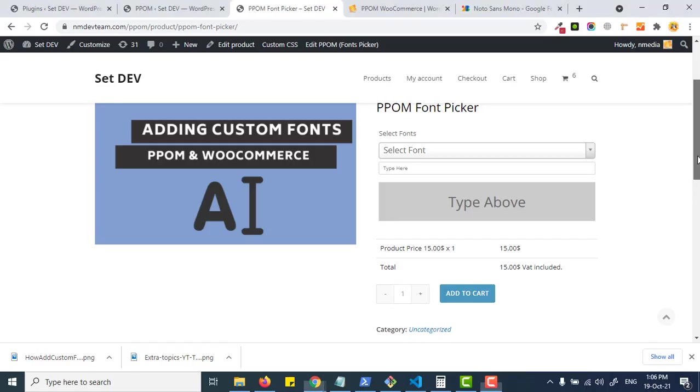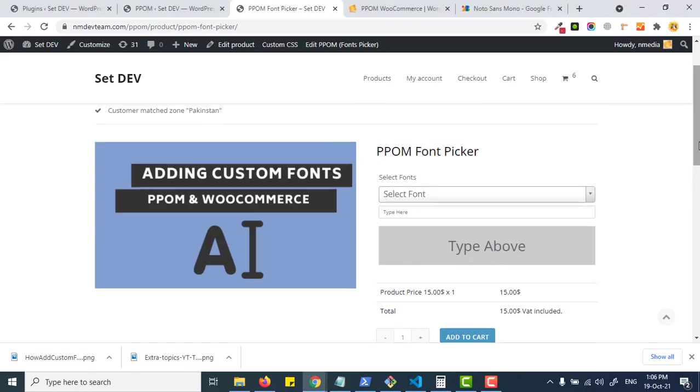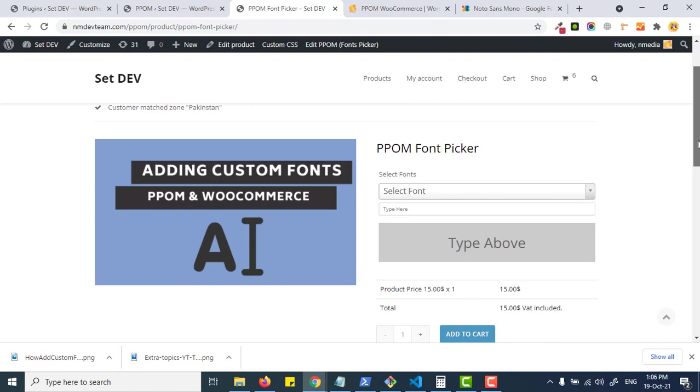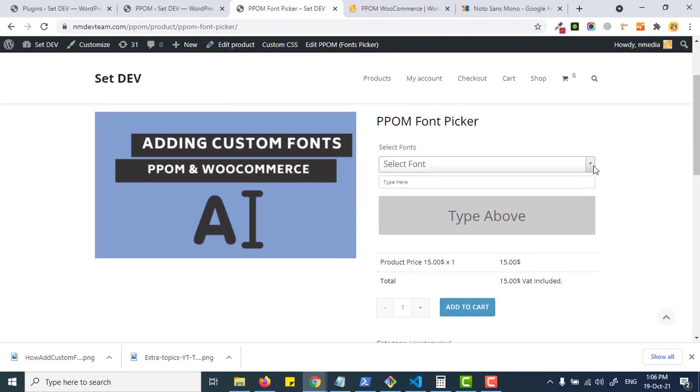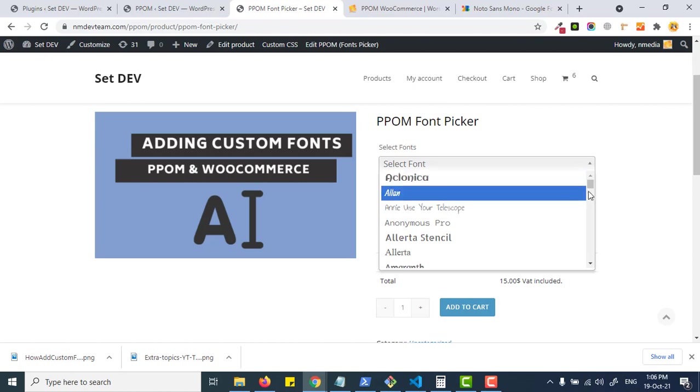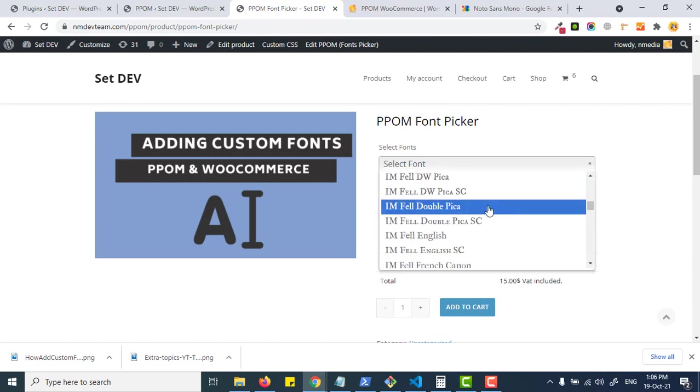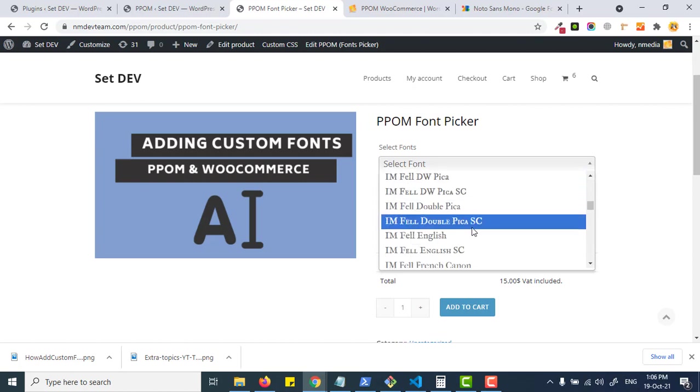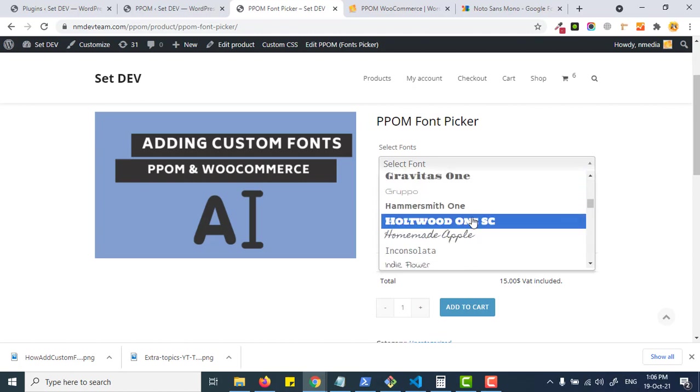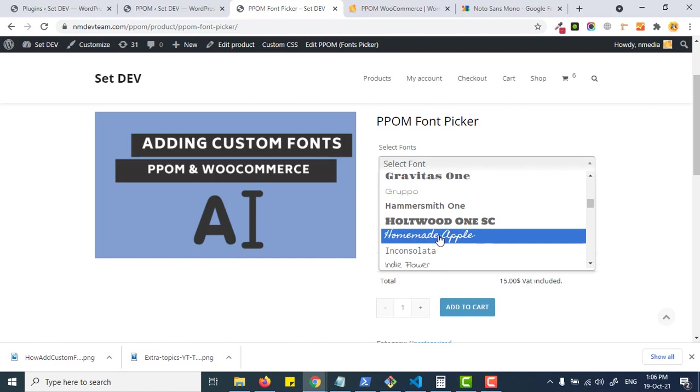Hi friends and welcome again to PPOM plugin features. In this video we are going to see the PPOM Font Picker or PPOM Google Font Picker add-on where you can add Google fonts or even add your own custom fonts.